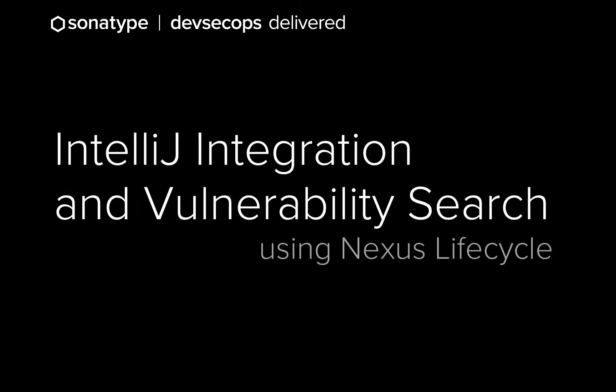Hi, I'm Stefania Chaplin, and as part of the DevSecOps Delivered series, I'm going to talk about the IntelliJ integration and vulnerability search.